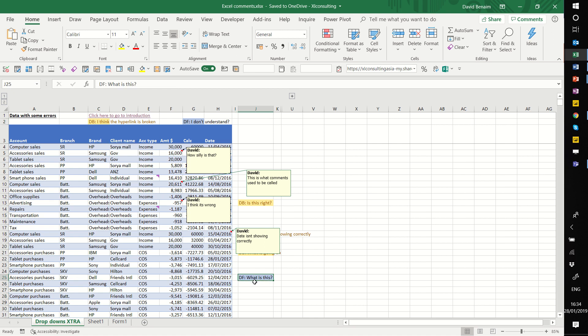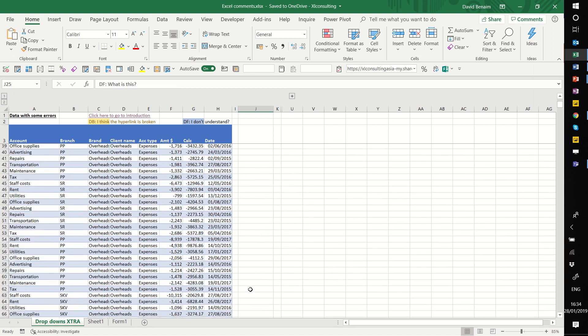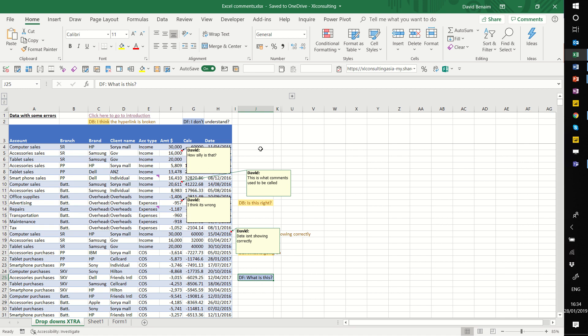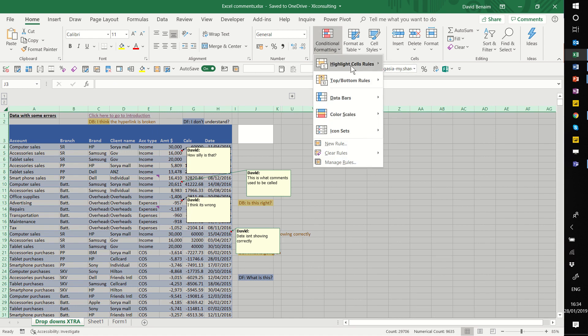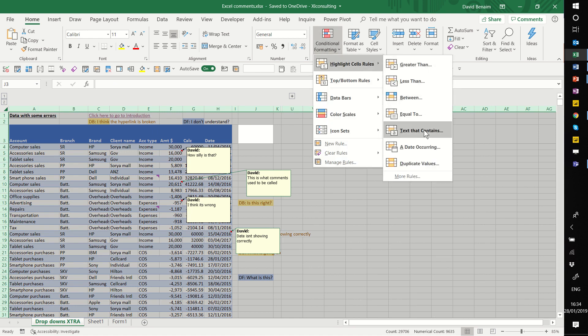But yeah, you can't reply or at mention people like you can in other comments. But for me, it's still pretty good. So if you have the older versions of Microsoft Office - this has been around for 20 years - use the conditional formatting, highlight cell rules, text that contains. Otherwise, use the modern comments if you have Office 365.